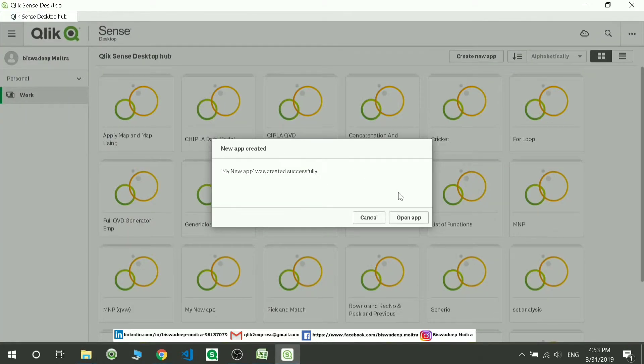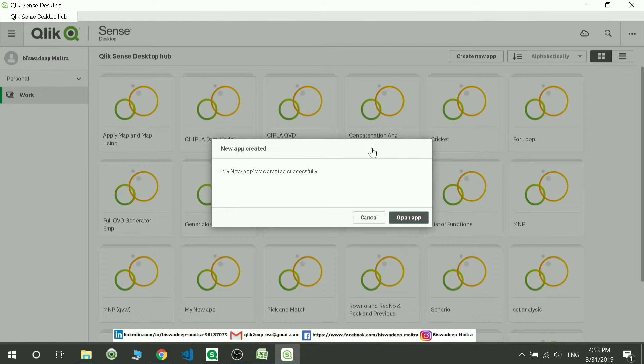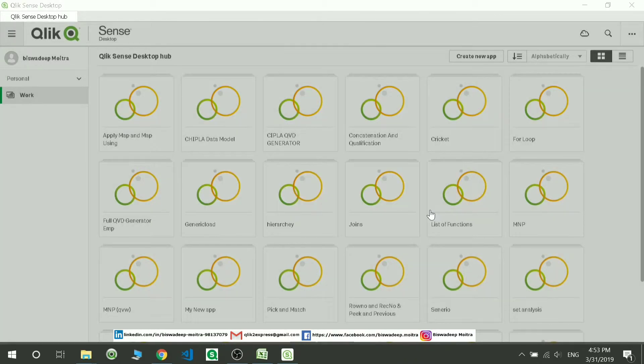Okay, finally it got created. I can open this app from here. So now this app is going to be opening here. Just wait a minute, it's taking some time.